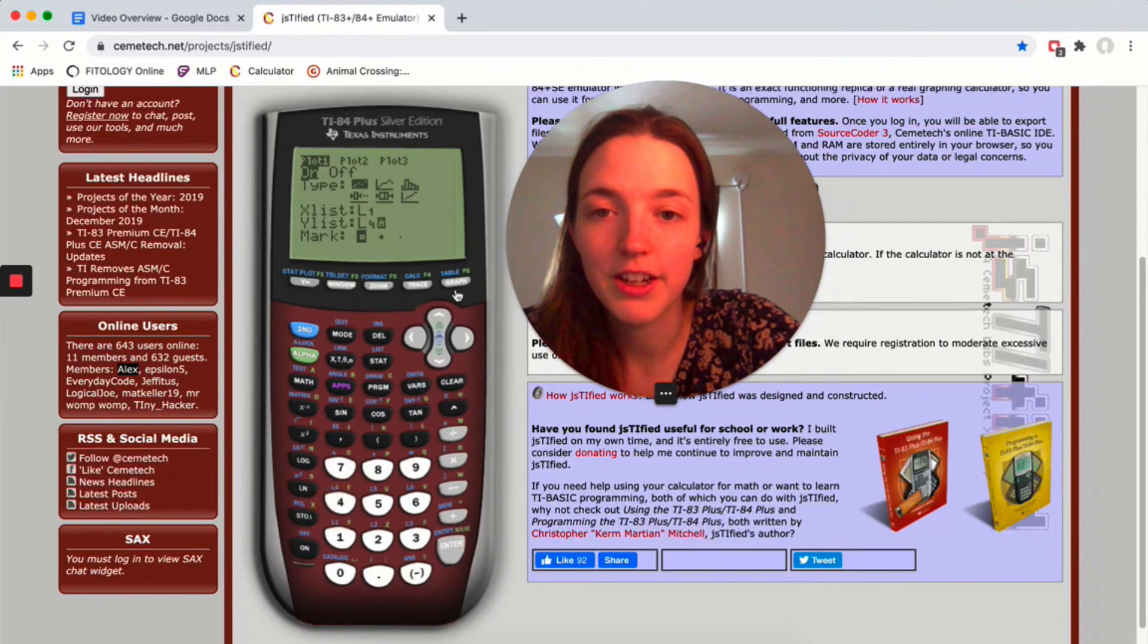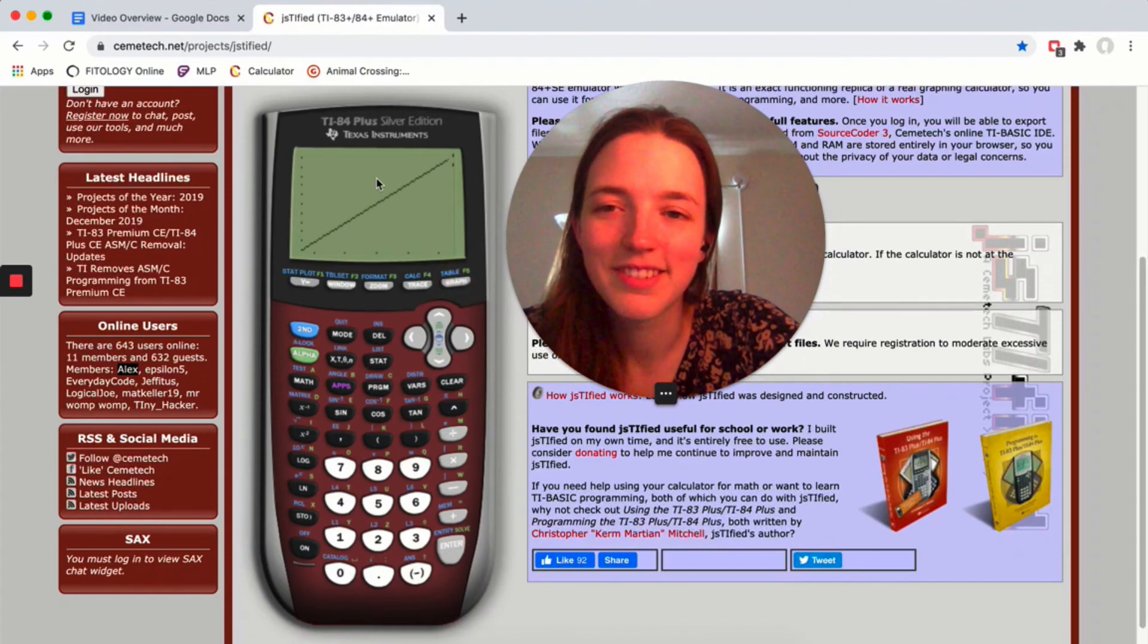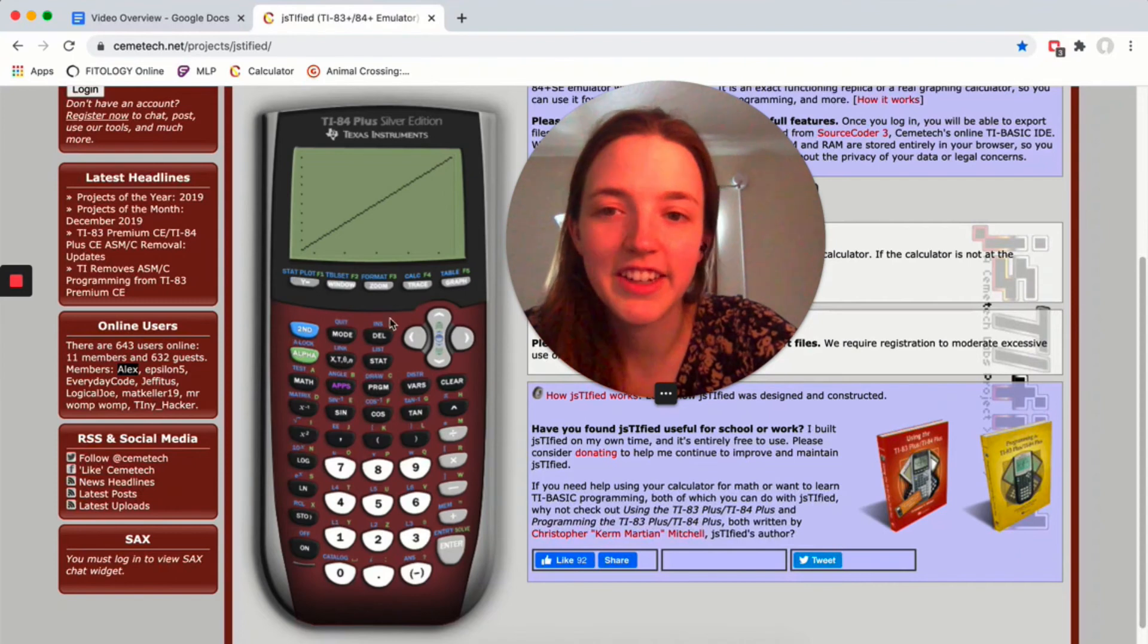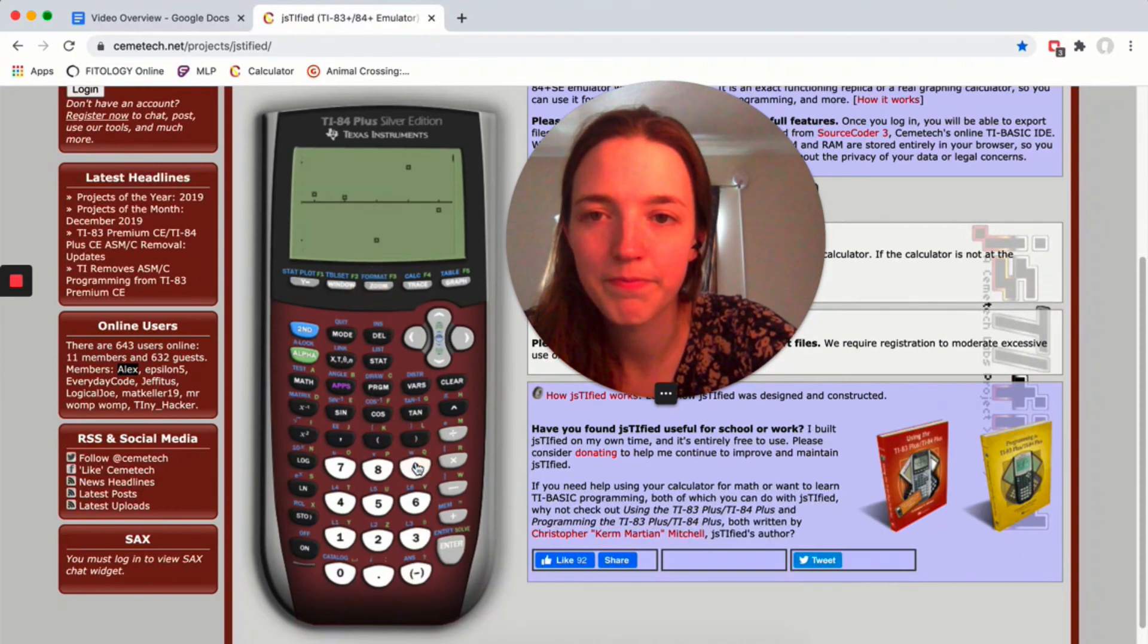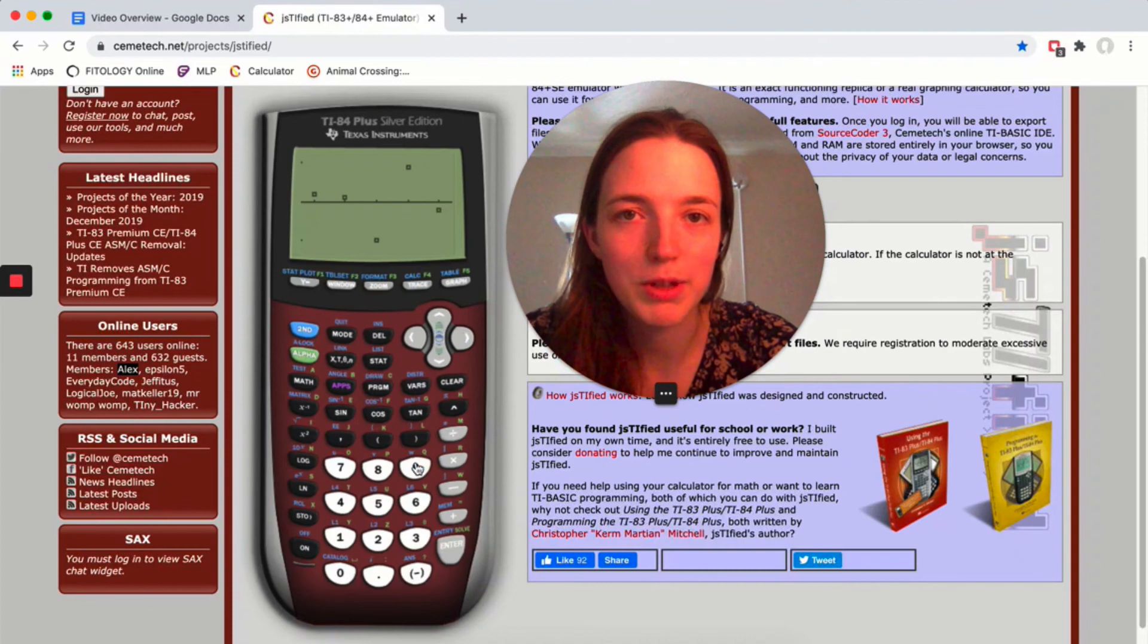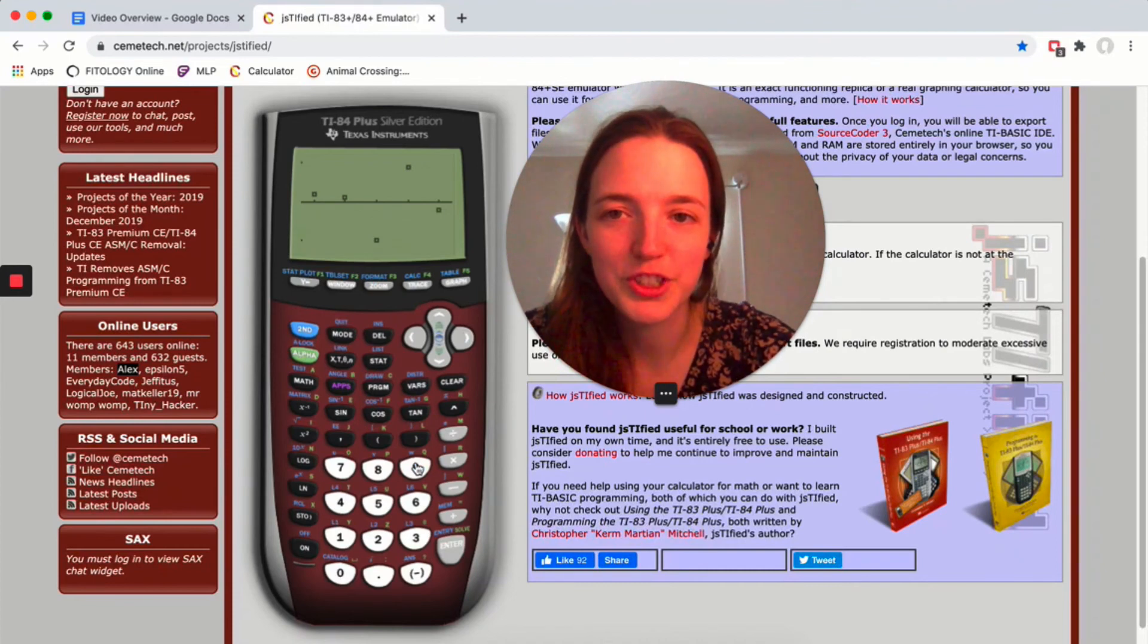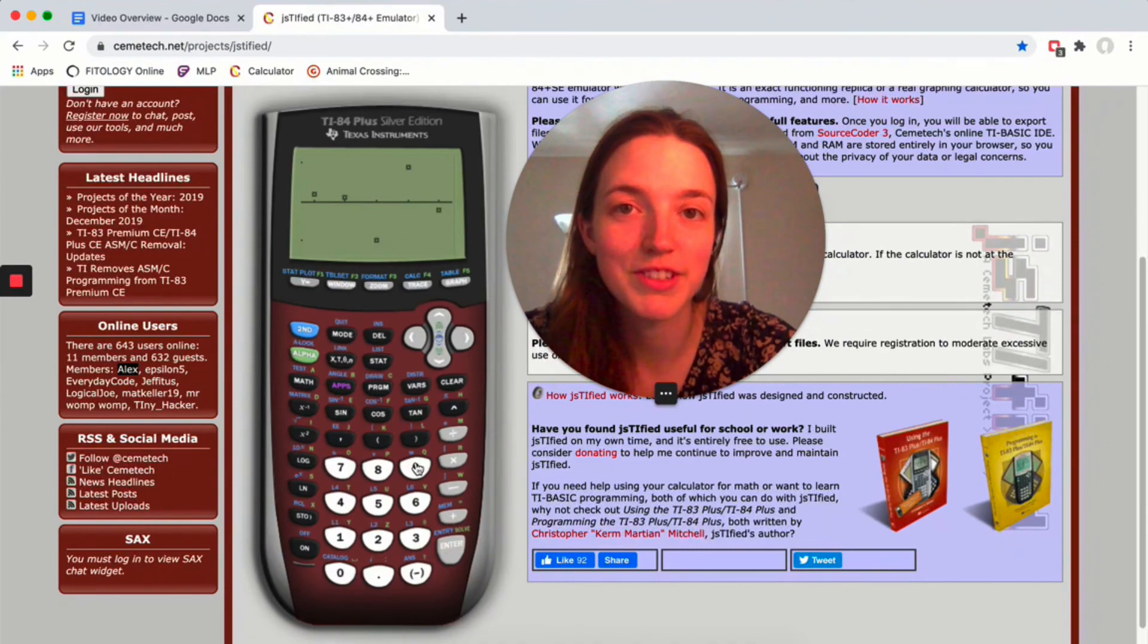Now if I hit graph, oh, there's my regression line, I just see the line. So I have to do zoom stat to recenter that, and there's my residual plot. Nothing labeled, still kind of hard to read, but it does give you an idea of what the residual plot would look like.